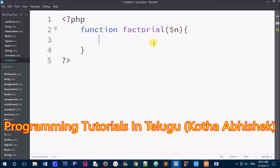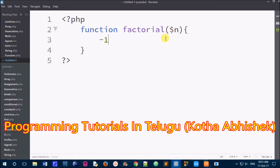First of all, we handle factorial edge cases. By default we consider positive and negative numbers. For negative numbers, we return a direct output. So for a factorial function, negative numbers return the value minus 1, and the value for zero is handled separately.